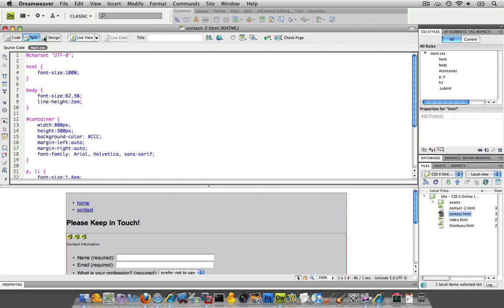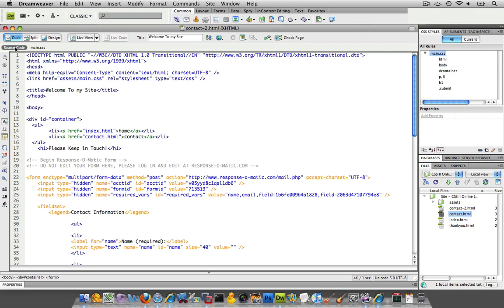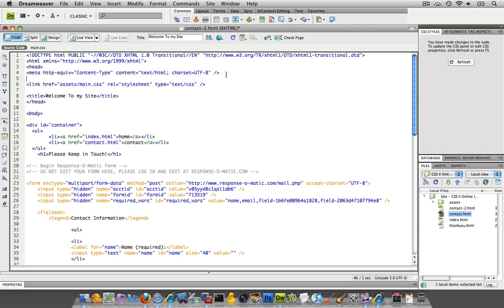And I'm going to go into my code, my HTML code, that is, and I am going to put their style sheet in my page over here. I'm going to attach it.